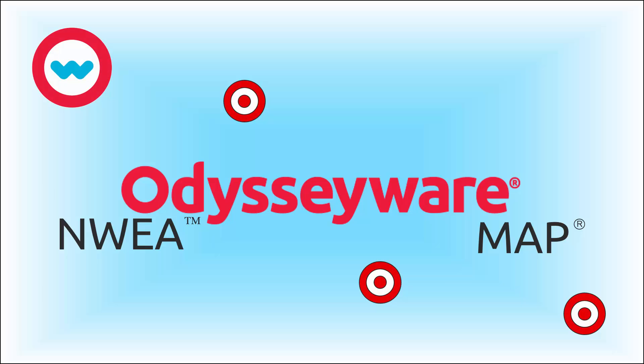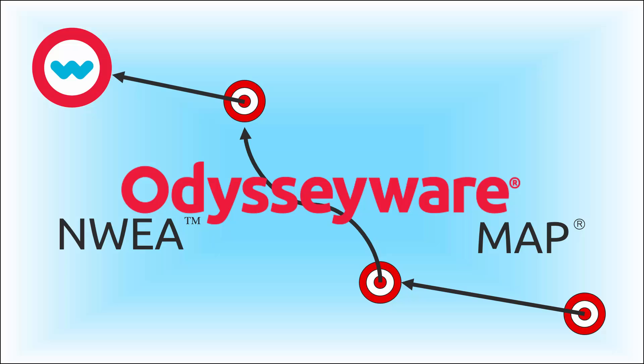Now that powerful MAP data that you've collected can be harnessed by Odysseyware to help your students in need of support by dynamically creating an individualized course or learning path centered around areas of student need.